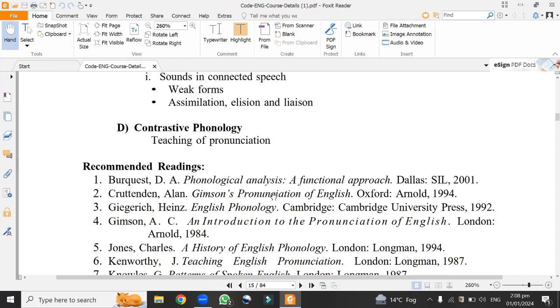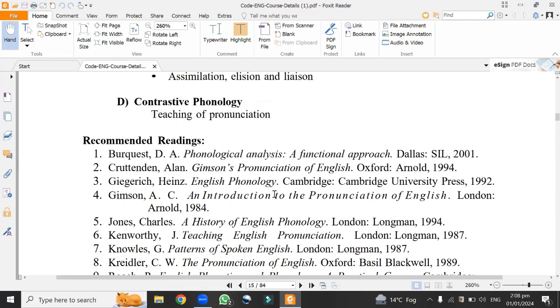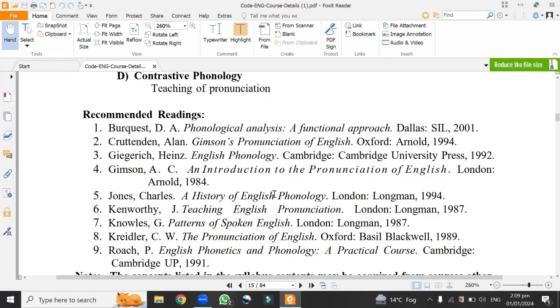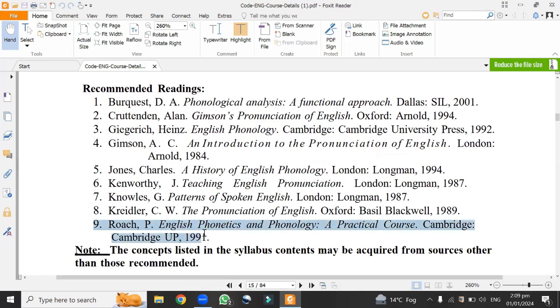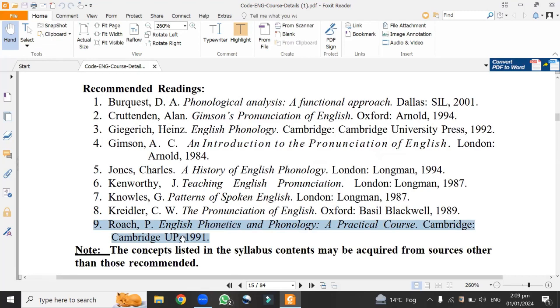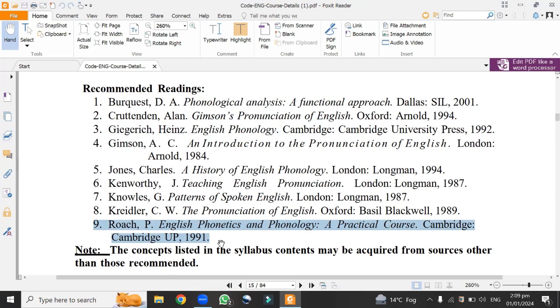At the end, here are recommended readings for all students. Within these recommended readings, there are nine books recommended for this semester. But especially, I always recommend students one book that covers all these contents within this topic. That is Peter Roach's book, English Phonetics and Phonology, a Practical Course, Cambridge, 1991. This is a book I usually recommend to my students. This is one of the very simple books to learn about pronunciations and the very basic terms in phonetics and phonology. This is a practical book.